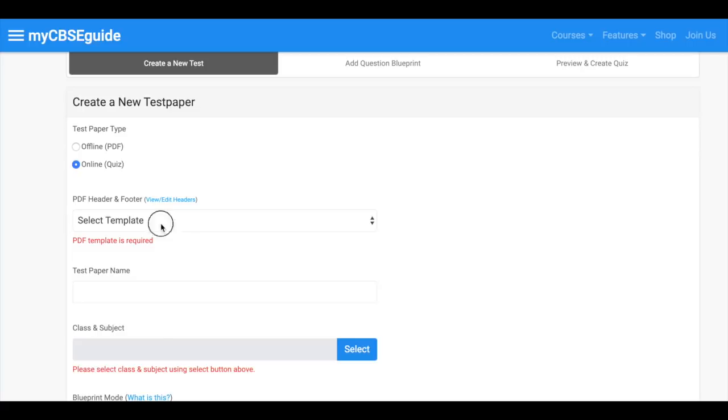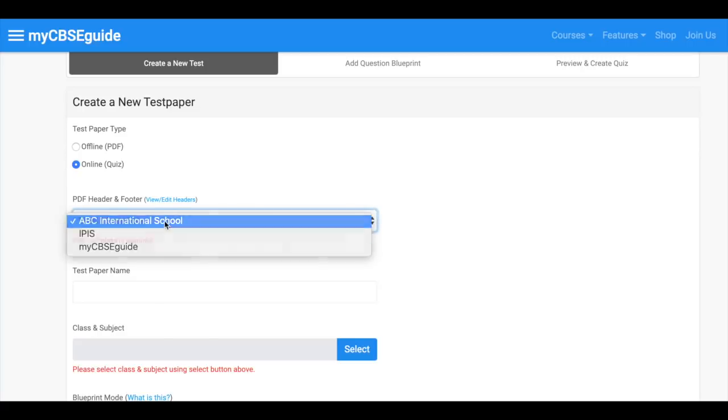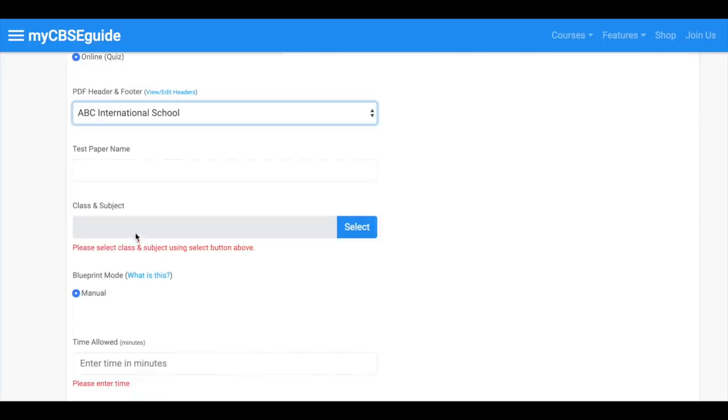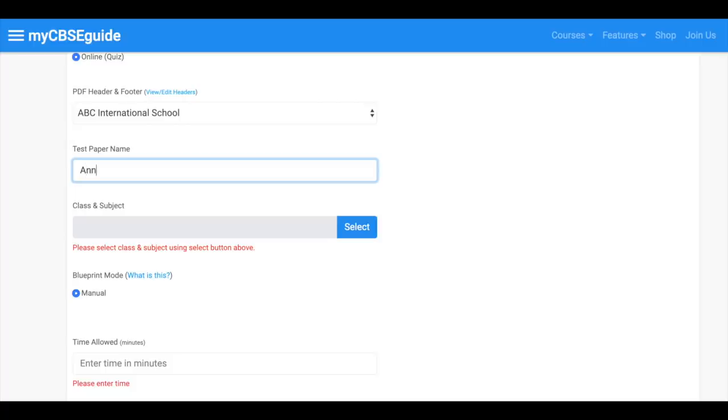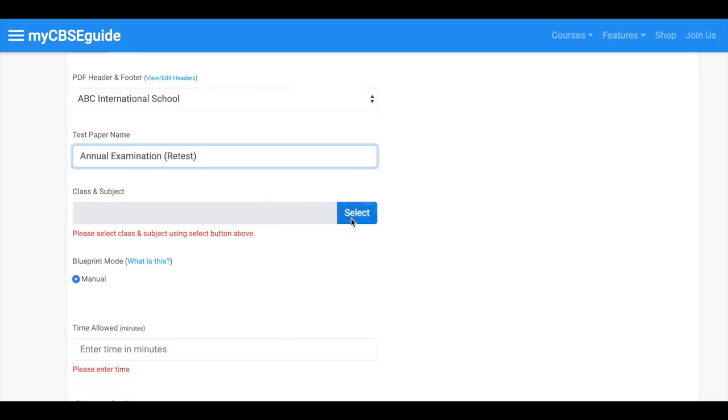Choose your name and logo. Enter test paper name and then select class and subject. We have online tests from class 3 to class 12 in almost all major subjects.